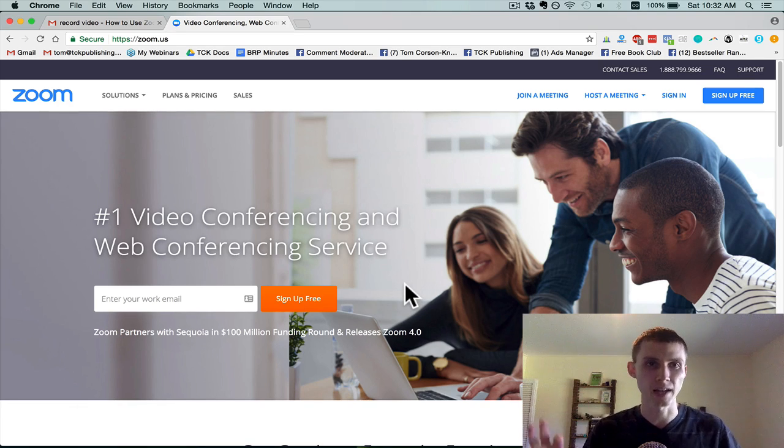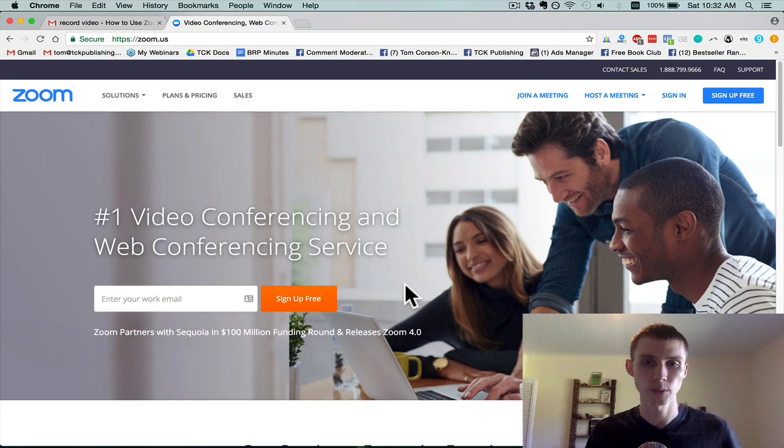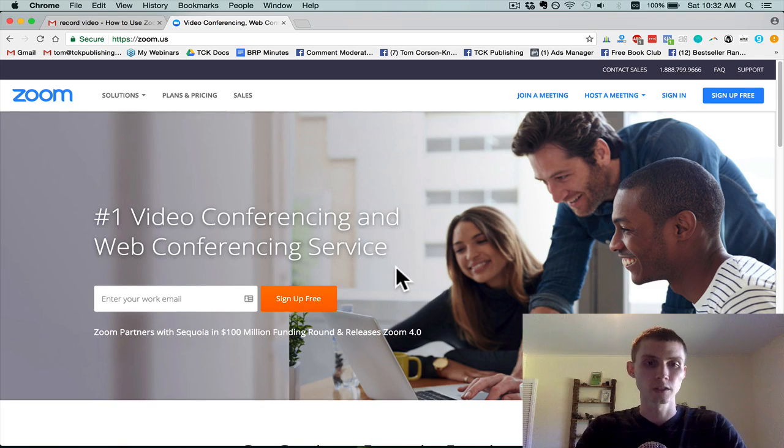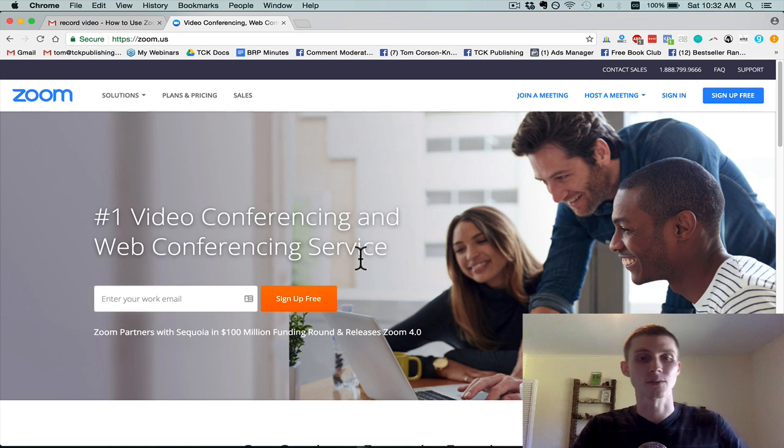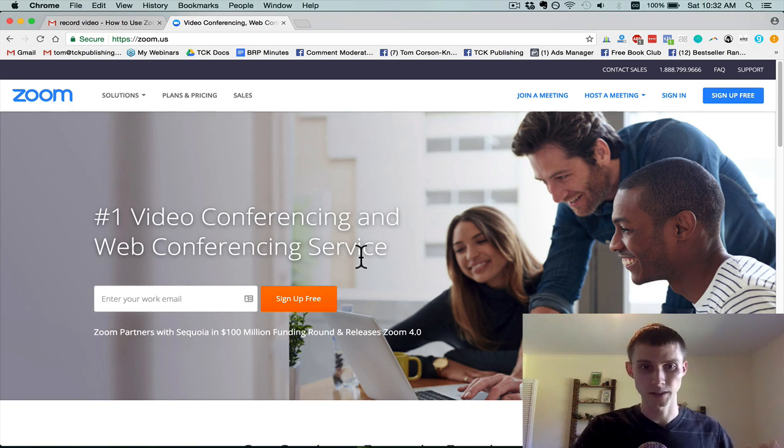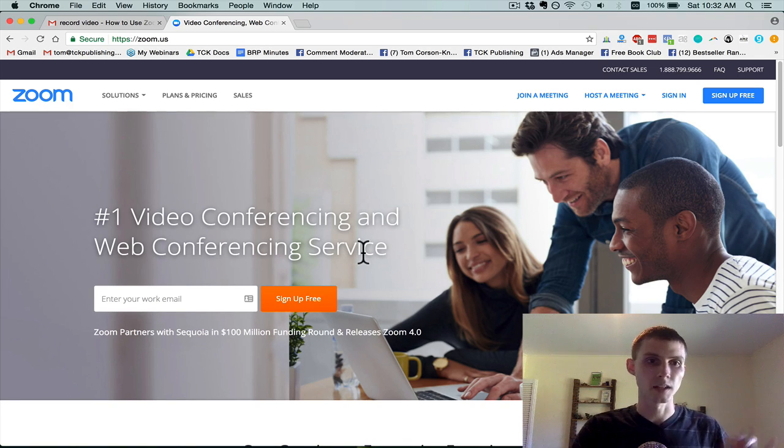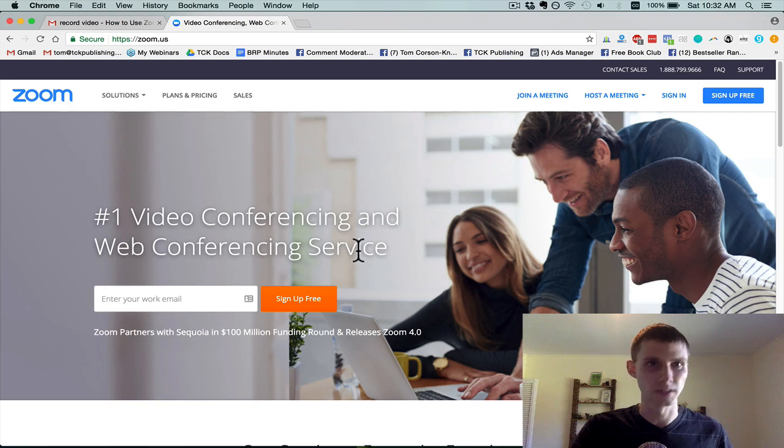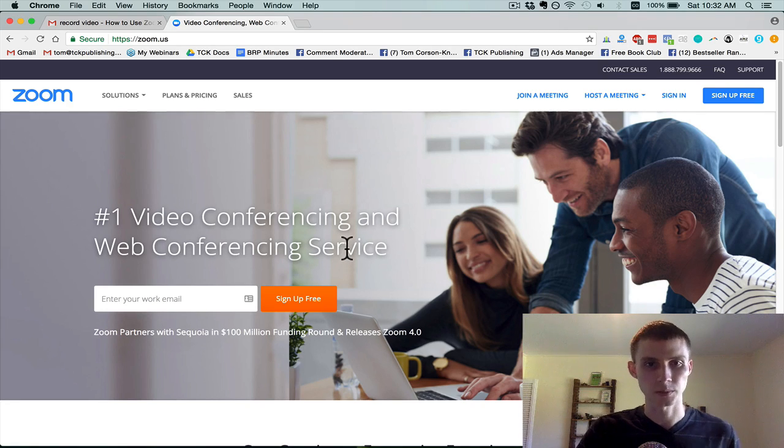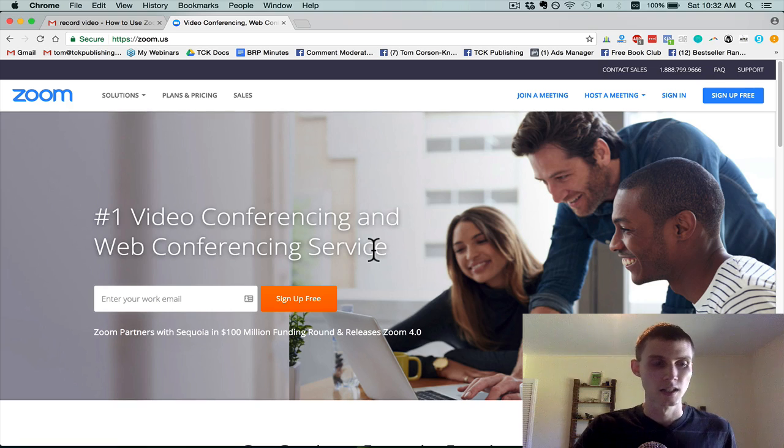Zoom is the best video conferencing, video call, and video recording software I've ever seen in the world. So I use it instead of Skype, instead of Google Hangouts. I think Zoom is far better than both of those options and anything else I've ever seen out there.